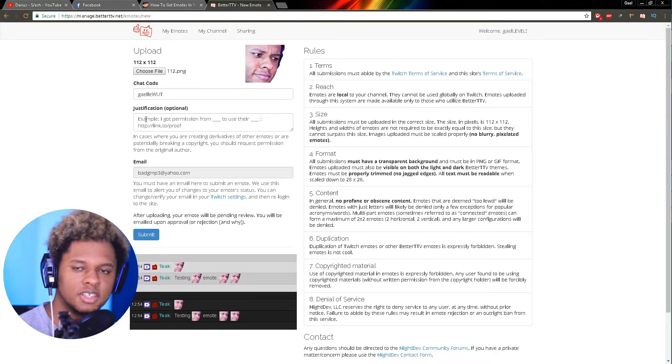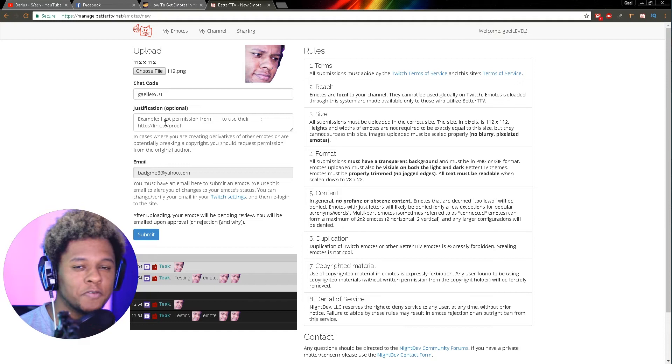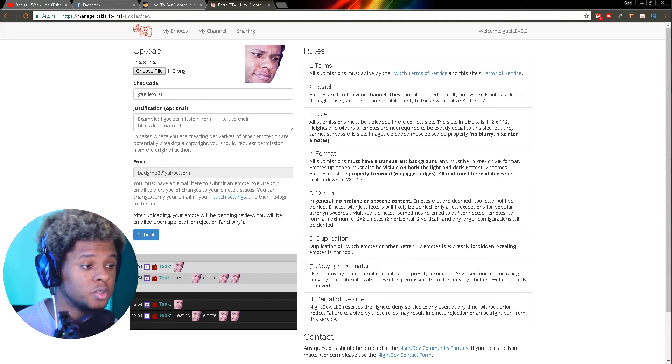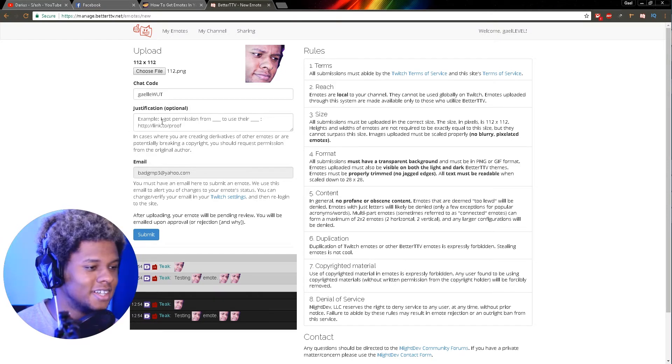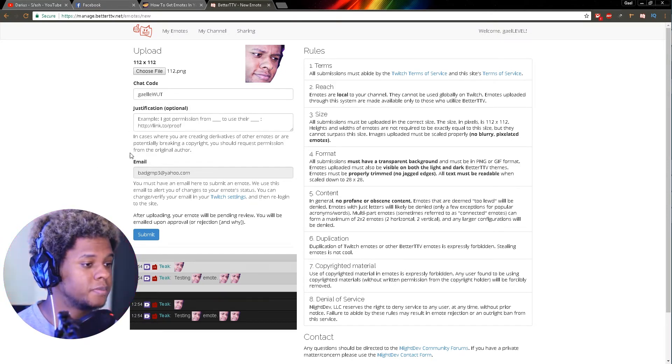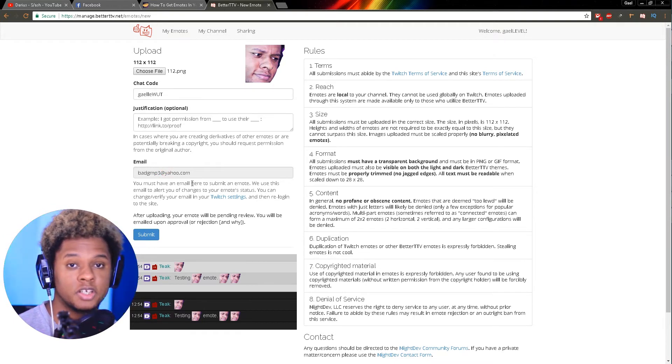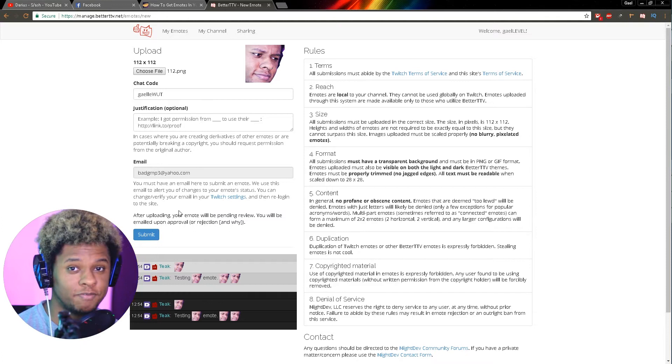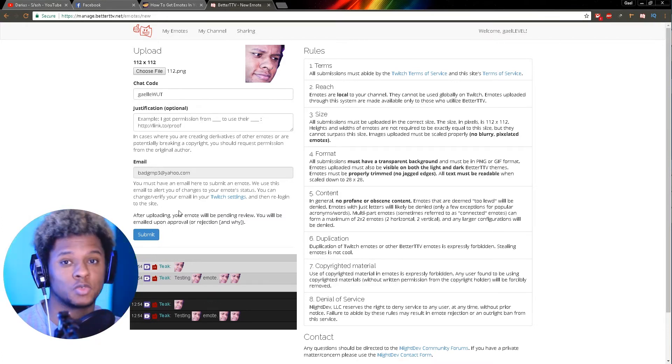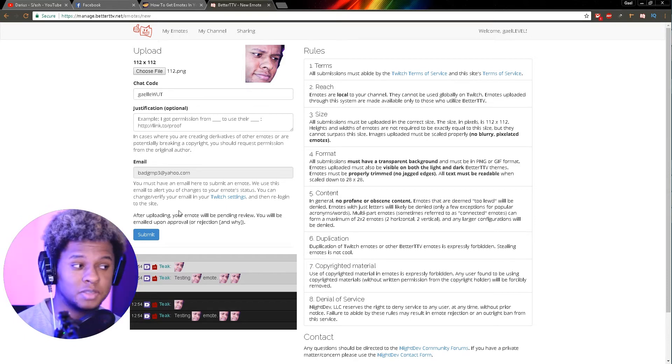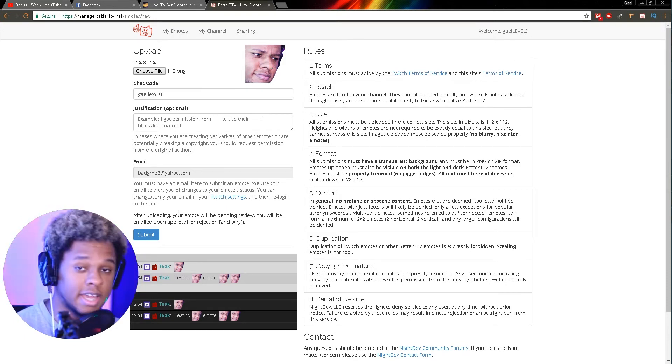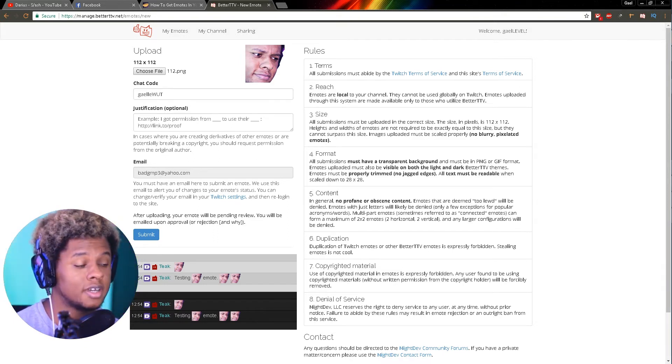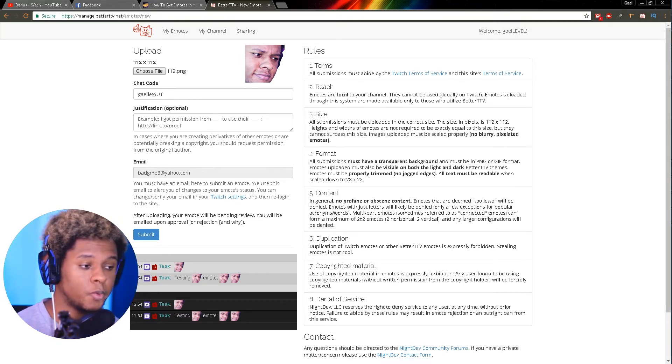This will be the chat code. I already have a prefix that I want to keep, so I'm going to call this 'gal what'. Here there's a justification box. If ever you're using something that is copyrighted but you have permission, you can explain that here. In our case, we created our own emotes, so that's not a problem. Make sure your email is here. If your email is not showing, you have to go to your Twitch settings to make sure you have a valid email because you're connected with your Twitch account.